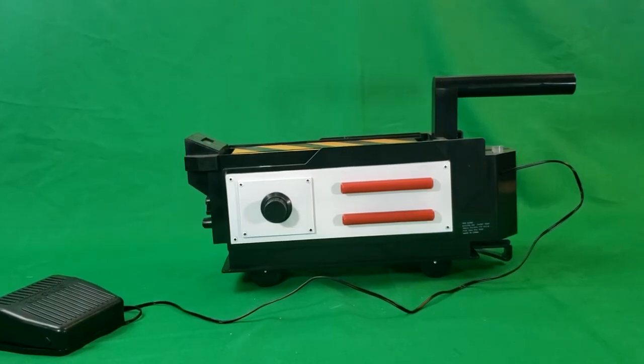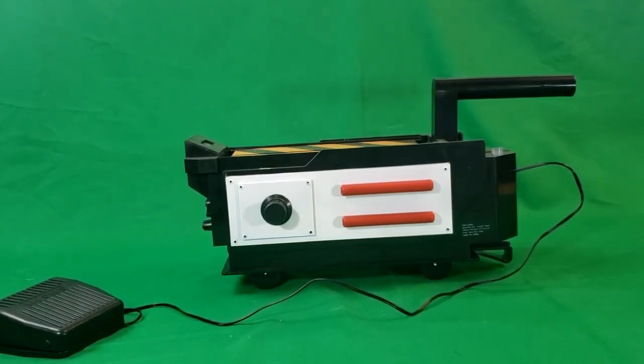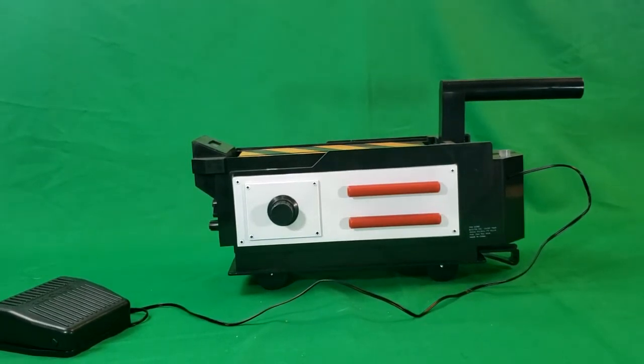Alright guys, welcome back to Come Again TV, the only place on YouTube where all geek culture collides.